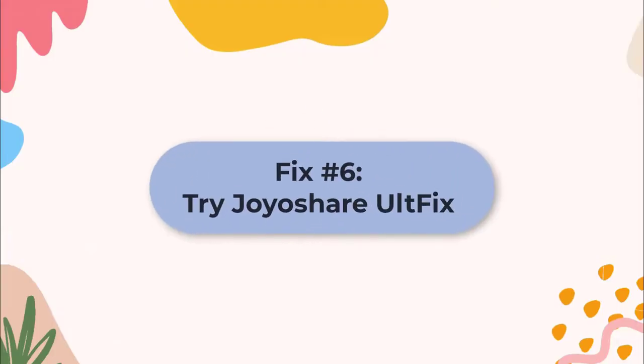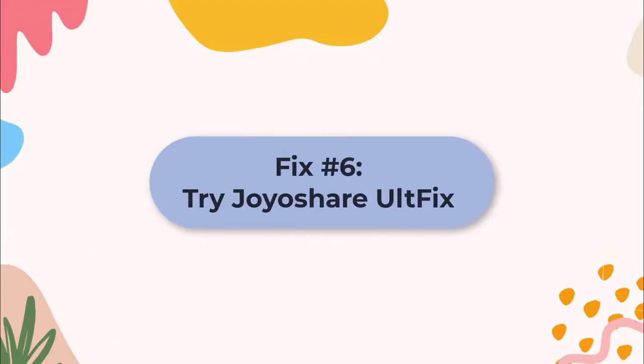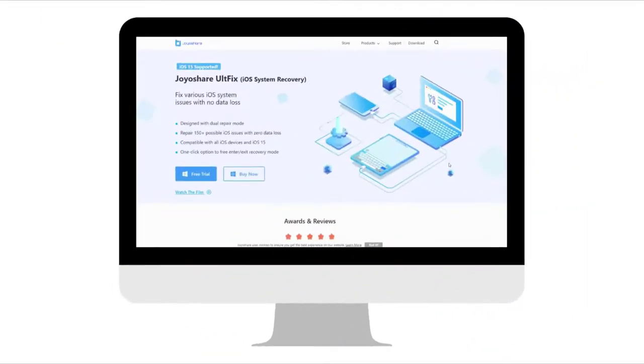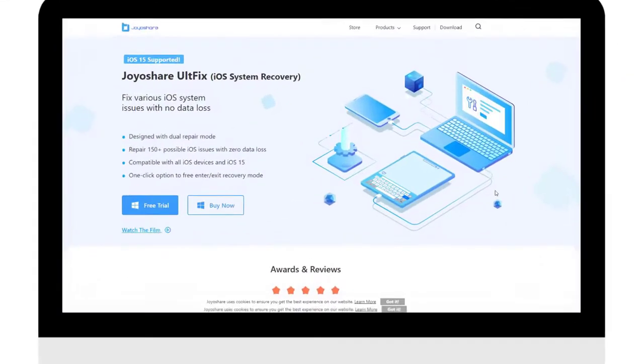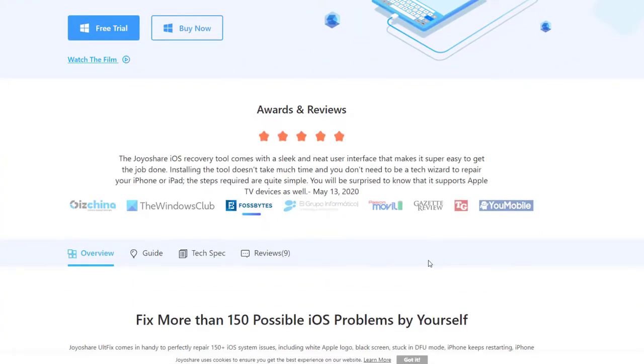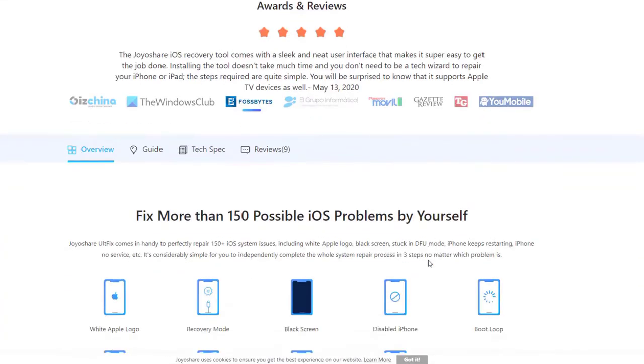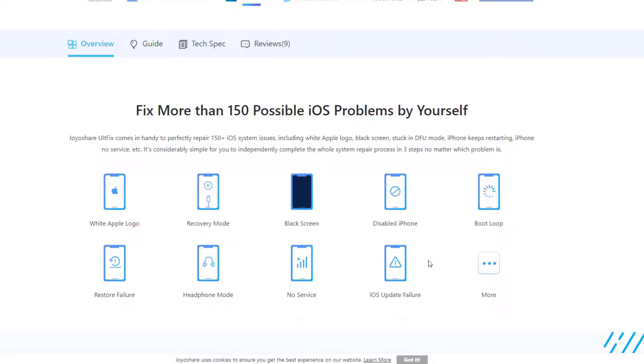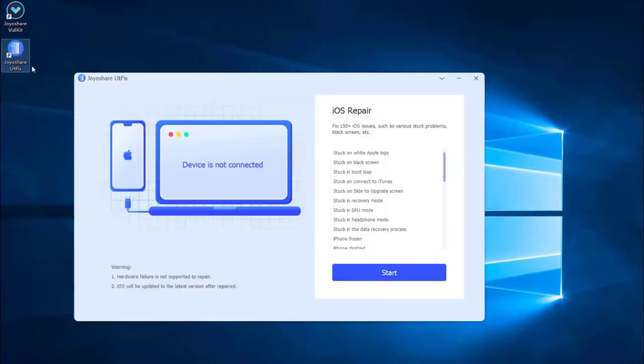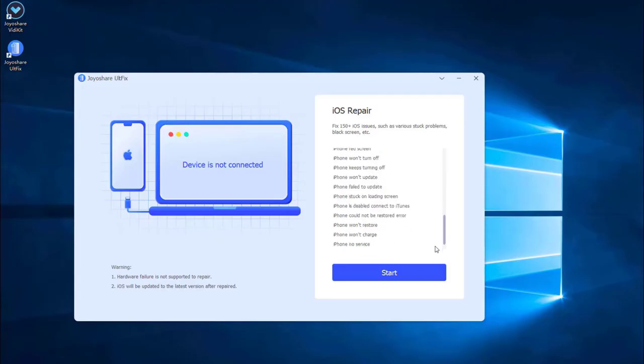Fix 6: JoyoShare AltFix. It is a professional iOS repair tool that can fix more than 150 iPhone issues, not only iPhone but also iPad and iPod touch. First, install and launch JoyoShare AltFix on the computer. Plug your iPhone to the computer. After that, press the start button to proceed.